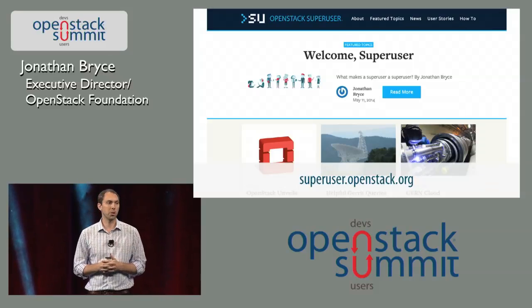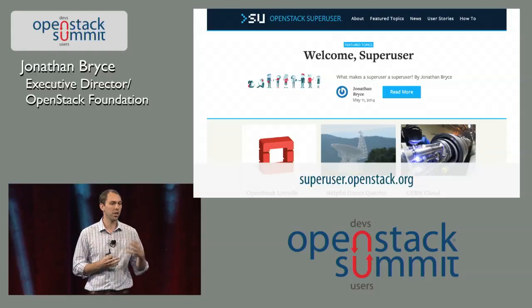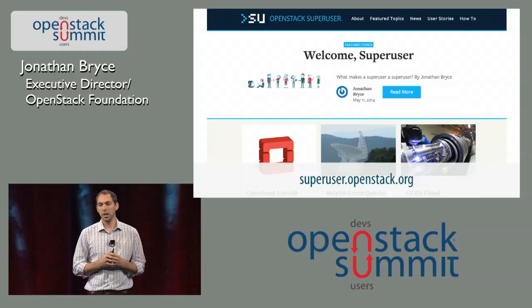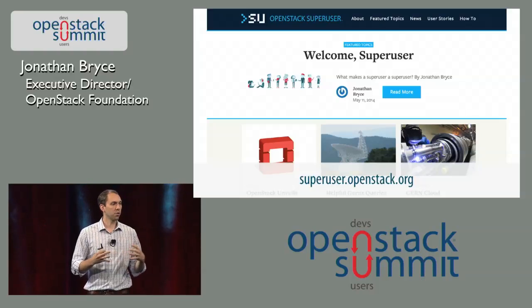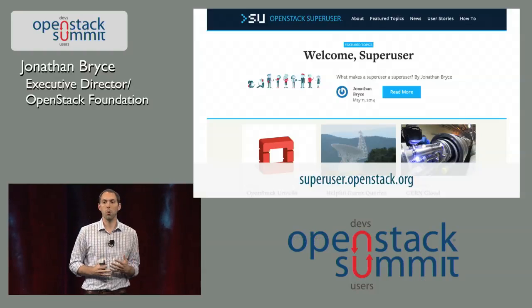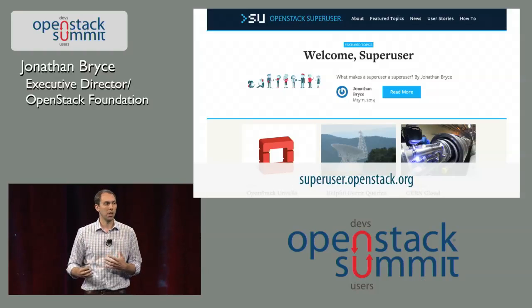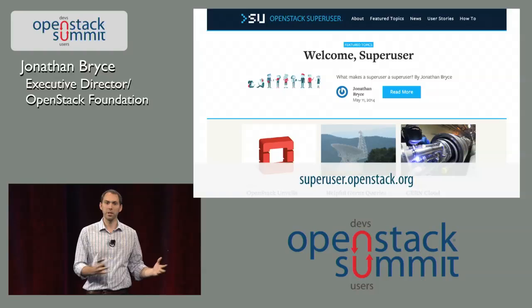We're trying to give you opportunities to start your journey as a super user this week. We also want this to be something that goes on well past the summit. One of the other things we are launching today is a new online publication called OpenStack Super User, that is built for operators and by operators. Most of the contributors are users and operators of OpenStack clouds, and it's really going to dive into issues around running OpenStack, as well as the organizational issues that people run into as they try to bring this change into their companies.